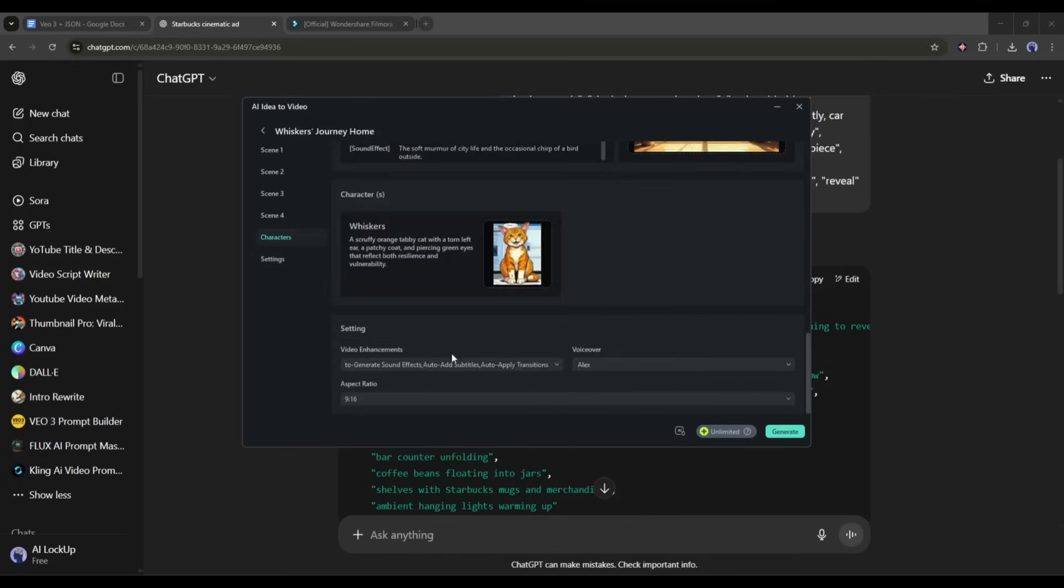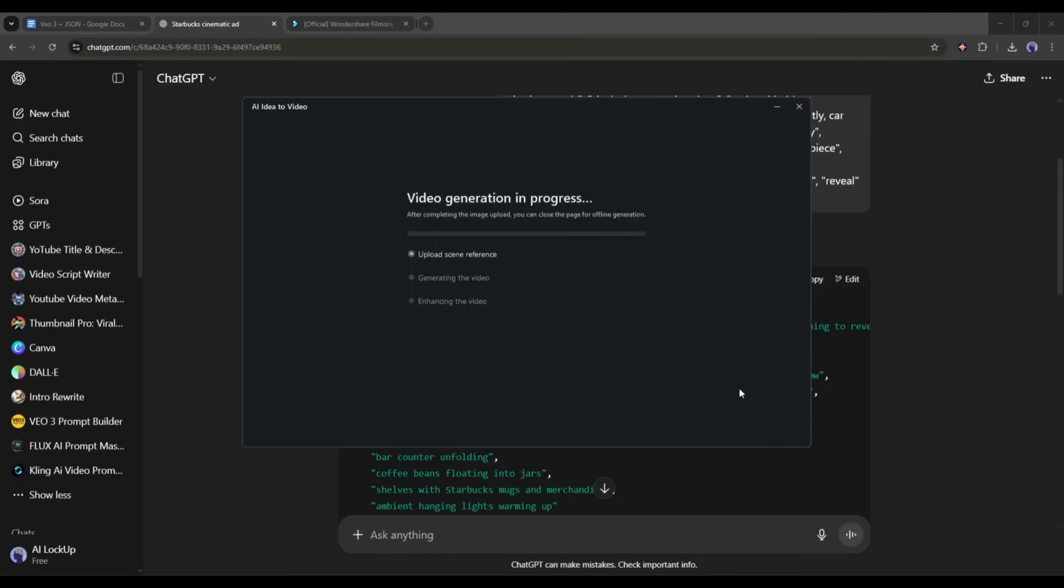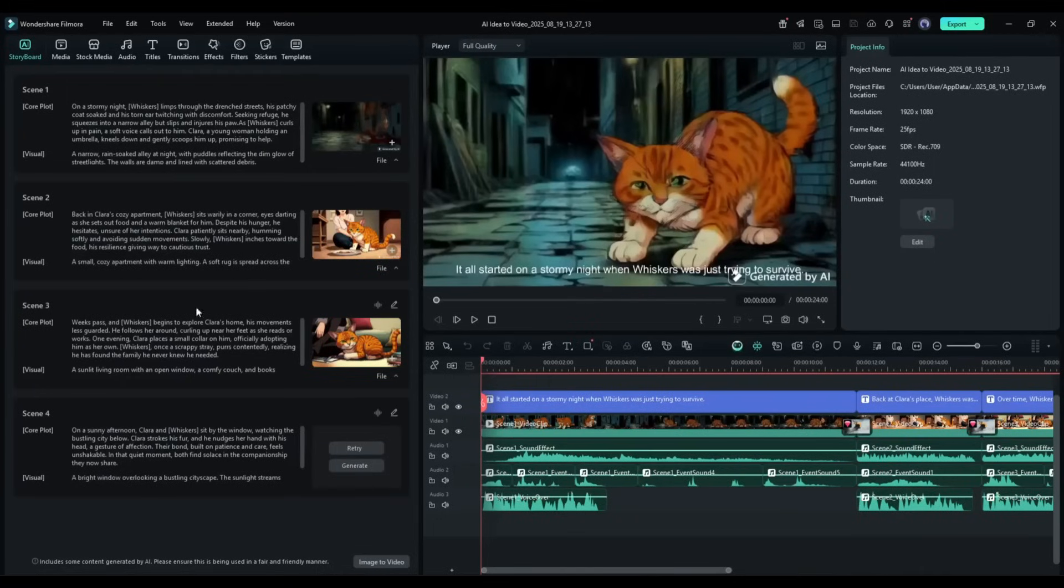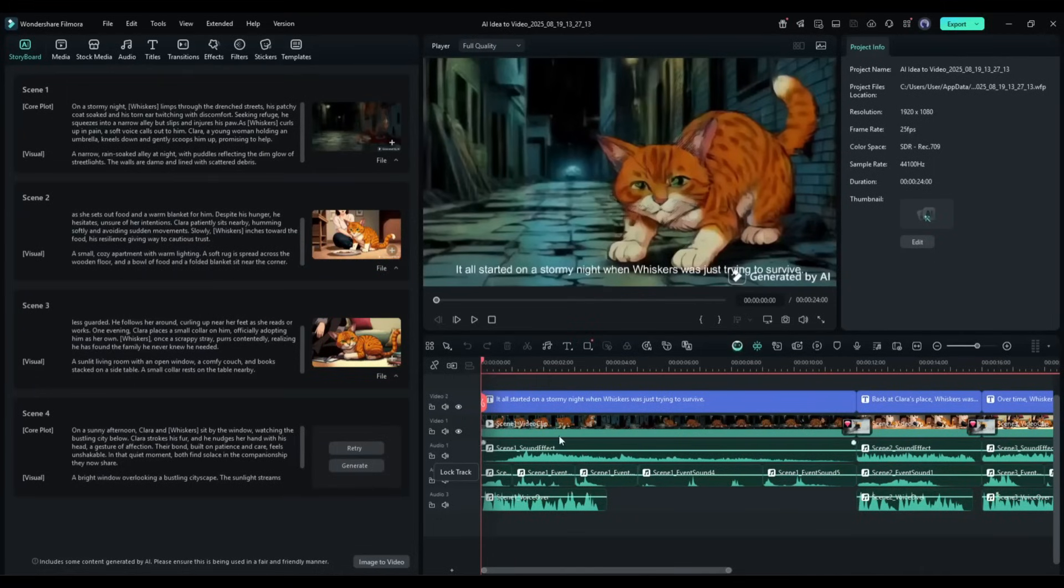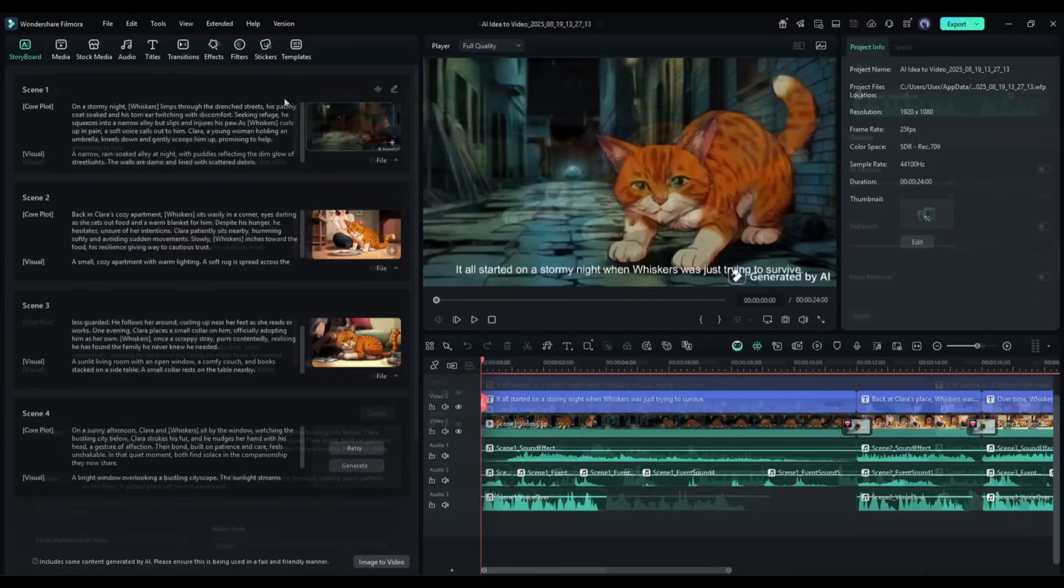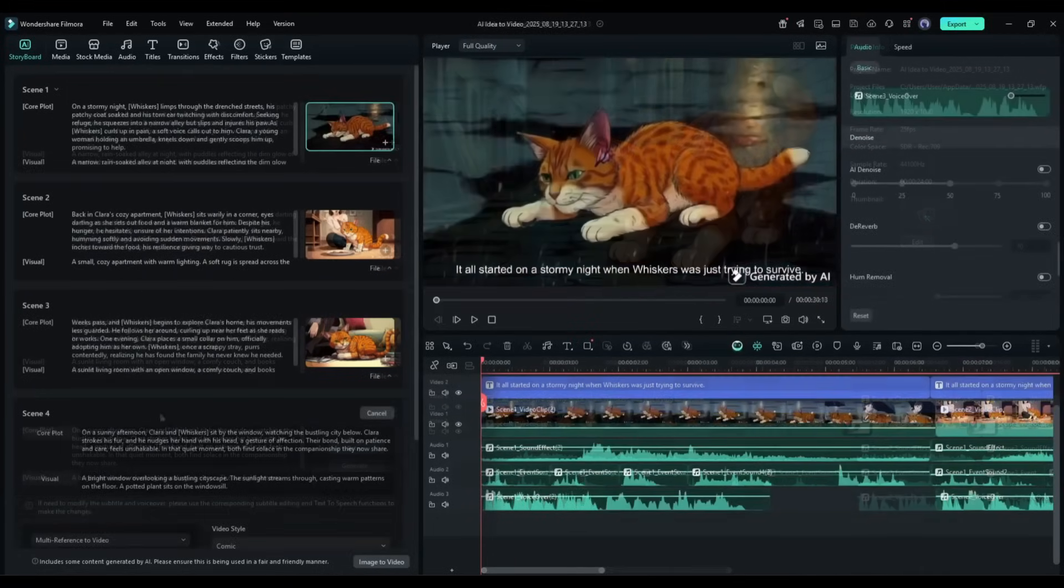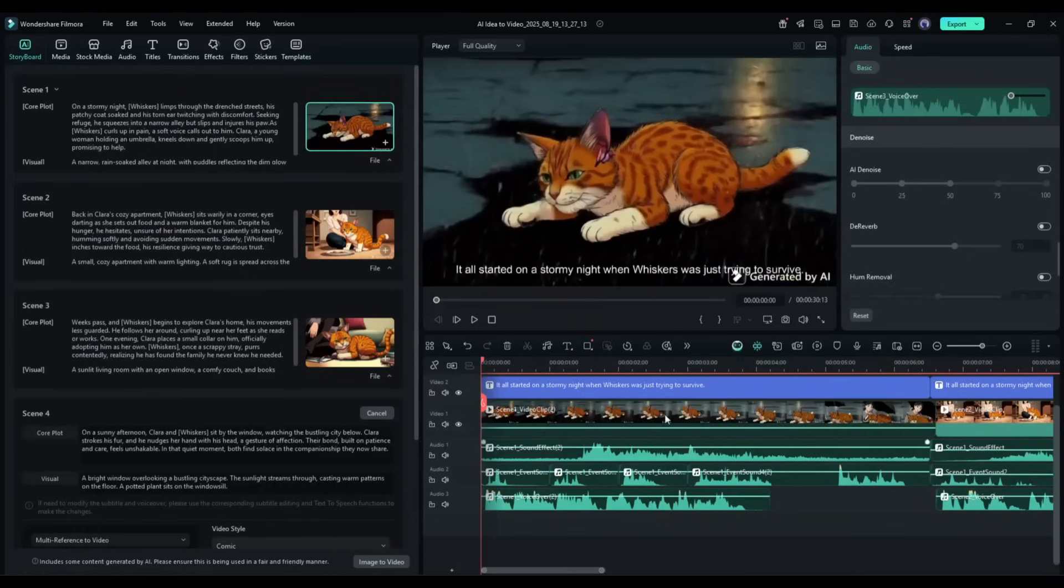Once all the images are set, set all other settings and then hit the generate button. Now it will take some time. I am fast forwarding the video. And here it is. The video is ready. Here at the left side, you will find the storyboard. And this is the video timeline.